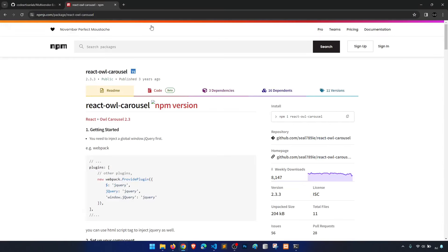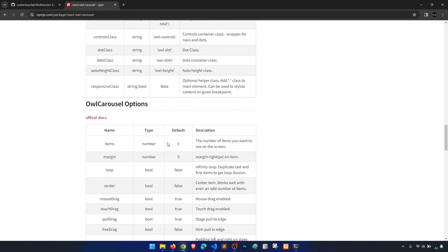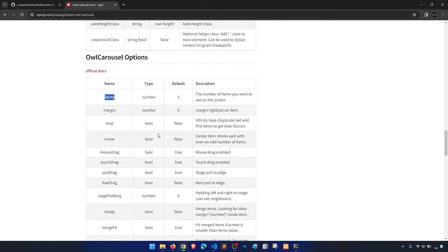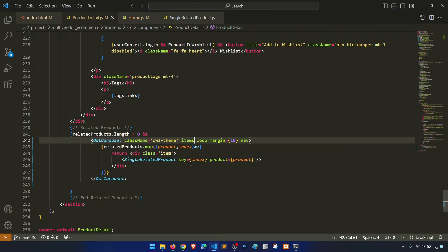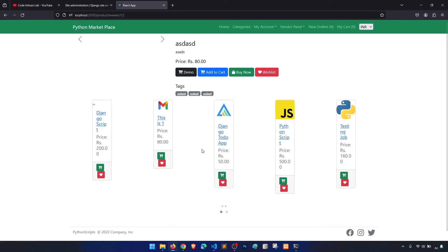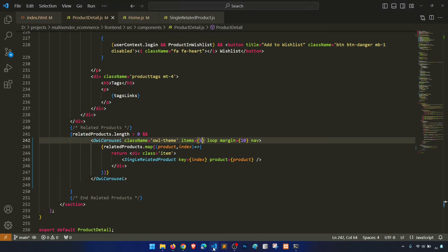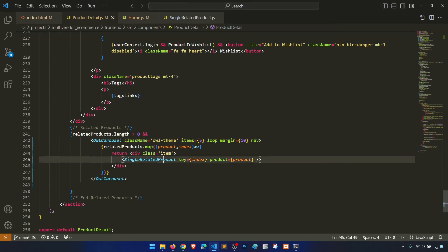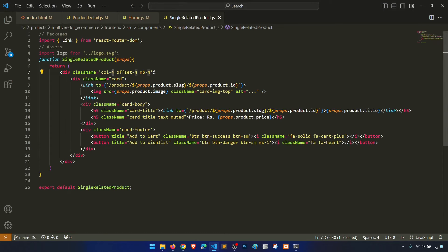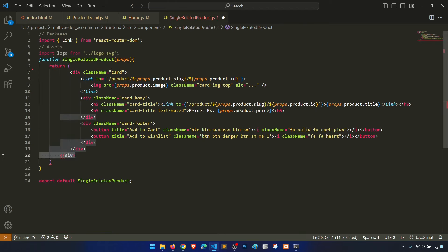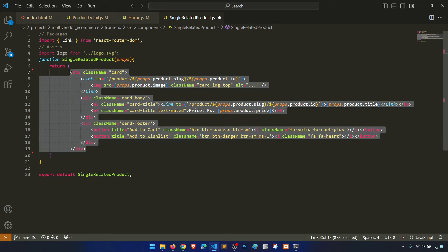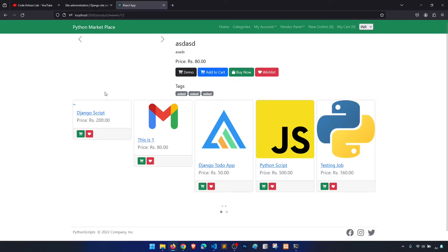Now, when we use OwlCarousel there are a lot of options for configuration, like how many items to show at a time. Let's set items equal to 5. Now it's showing five items but not the proper width — OwlCarousel adds its own width to items. So in the single related product we'll remove that extra div class, because Owl assigns width according to its columns.